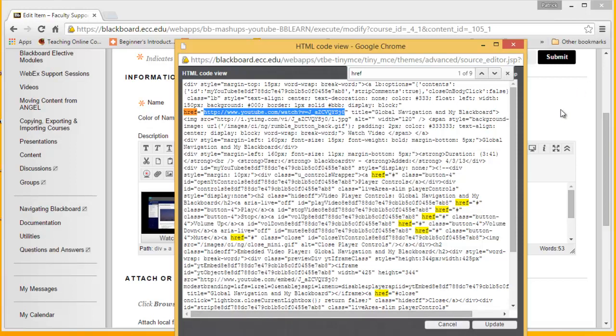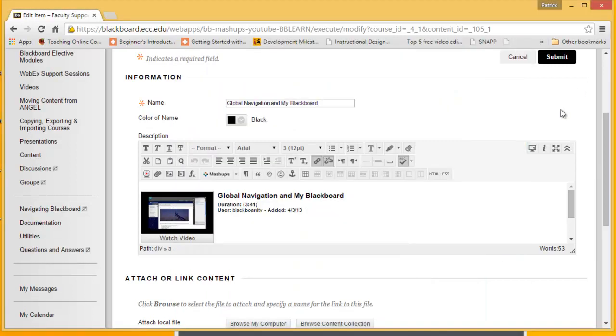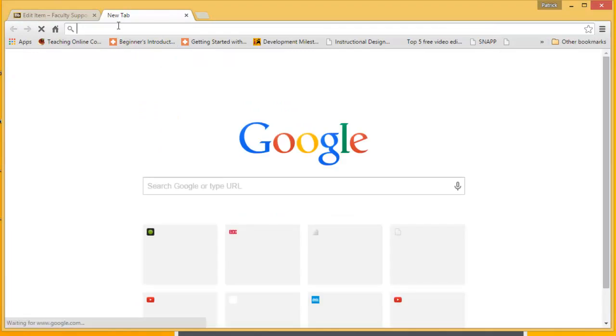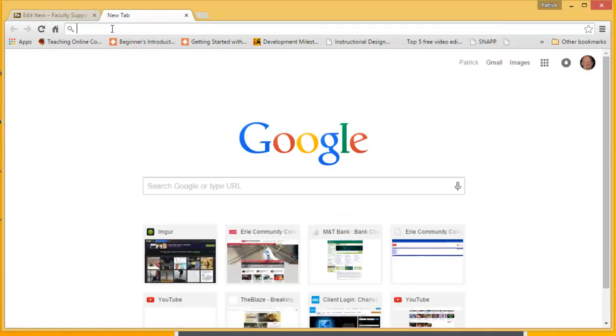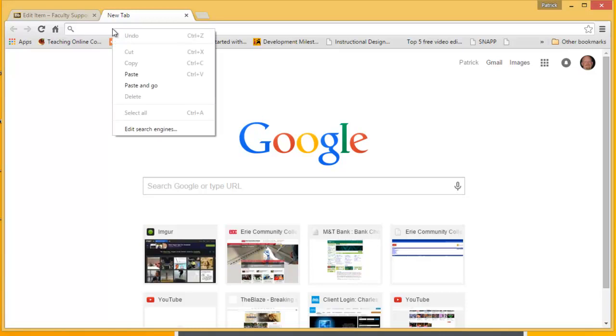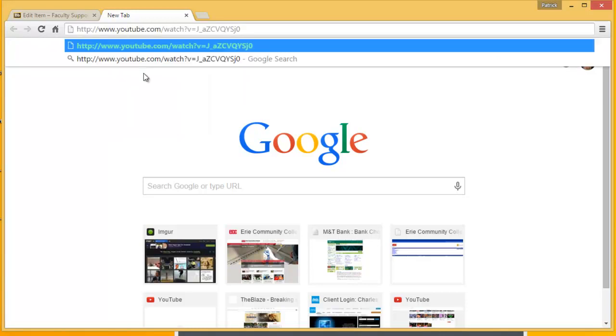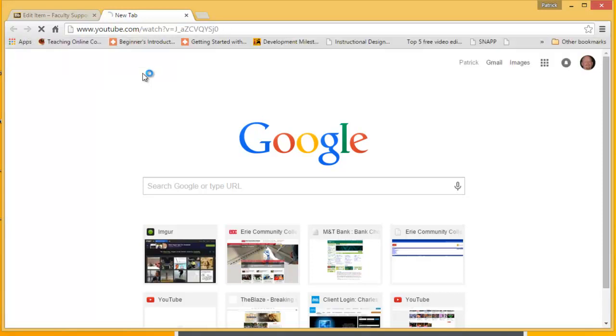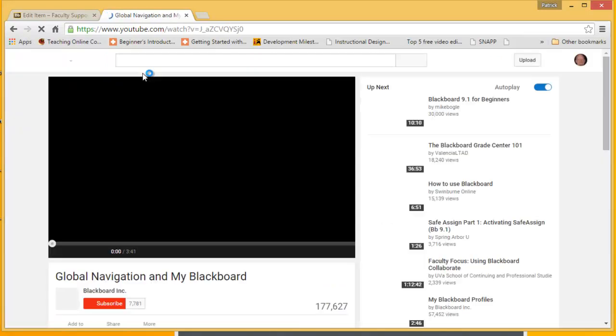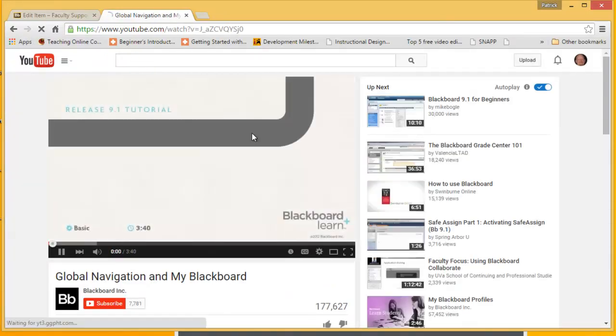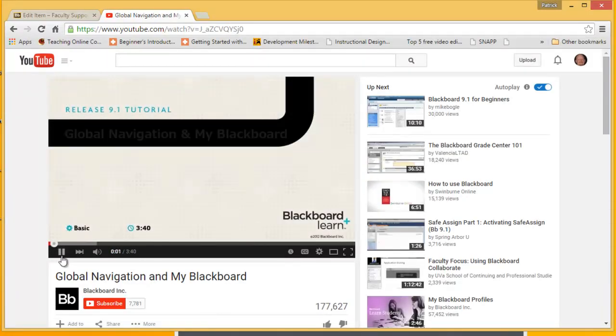Now, we're going to go back to our browser. We're going to open a new tab. We're going to click in the address bar and right click and choose Paste. And we'll paste the URL for that video into this new tab. Now, I'm just going to click Enter.